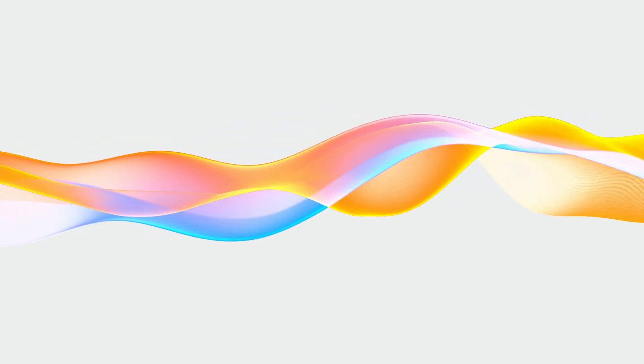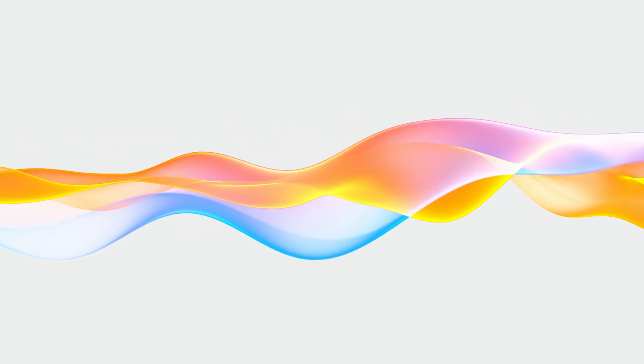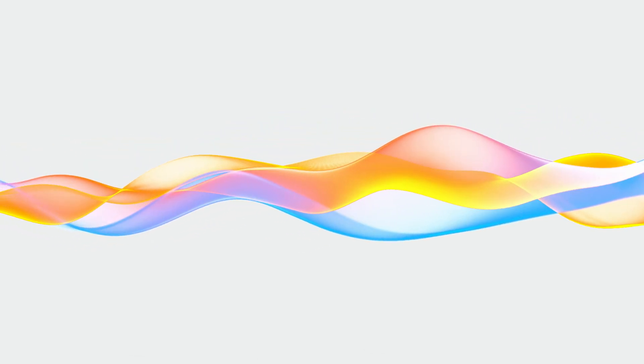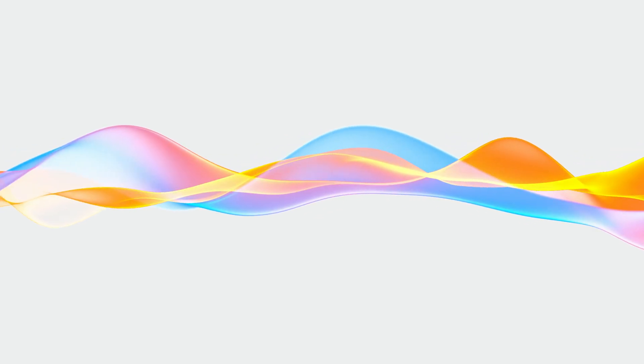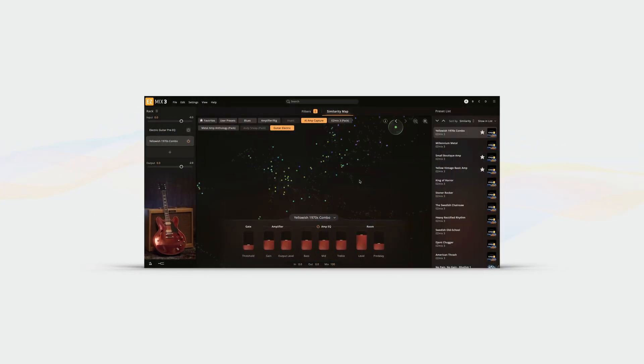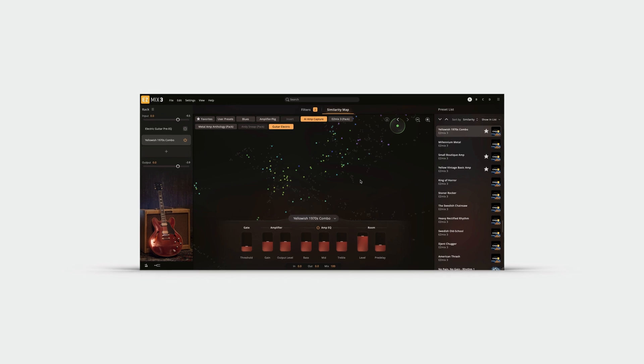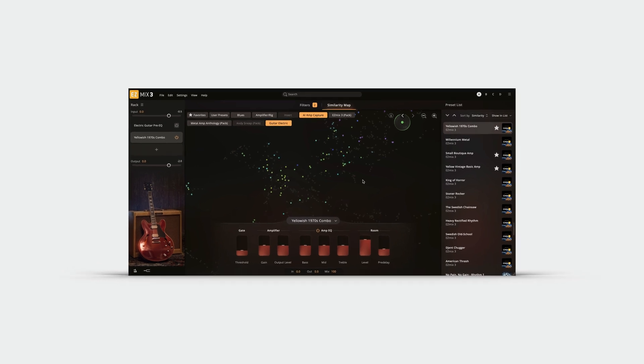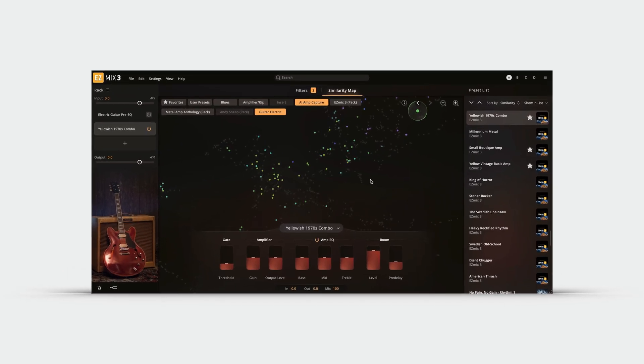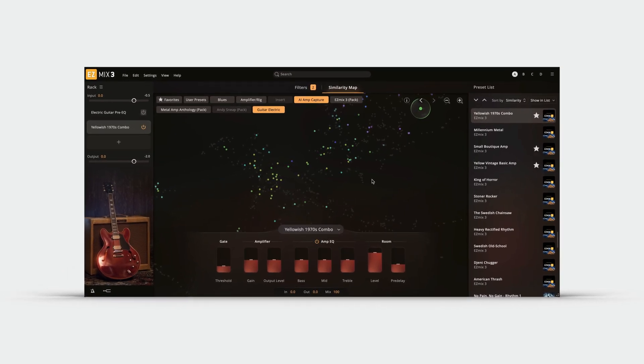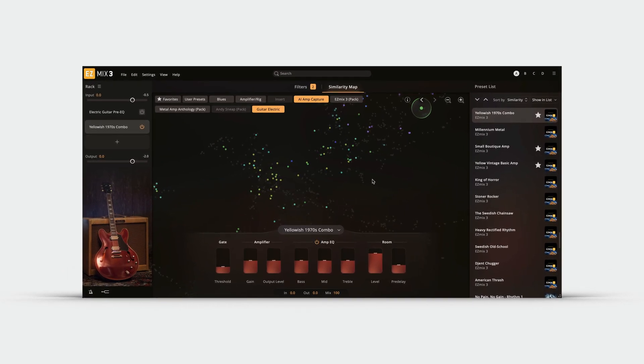After the unique sequence of sounds has been captured through the physical amplifier, they are fed through a neural network that learns the complex behavior of the amplifier over hundreds and hundreds of iterations. This results in an AI amp model that is nearly indistinguishable from the physical amplifier at all volume levels and amounts of distortion.